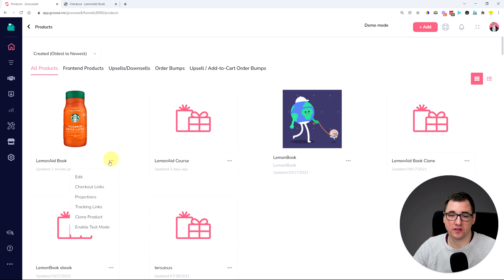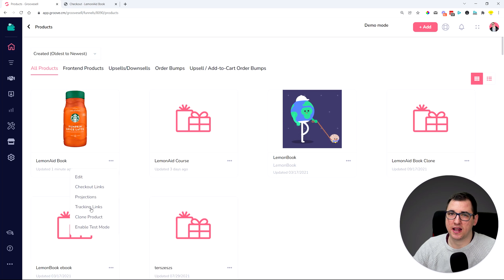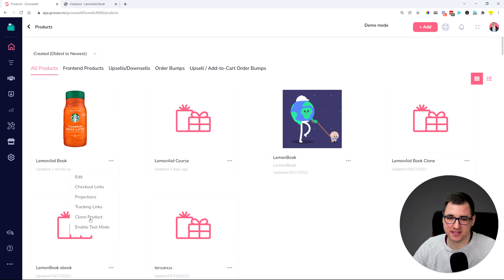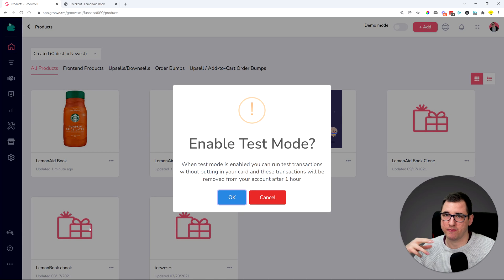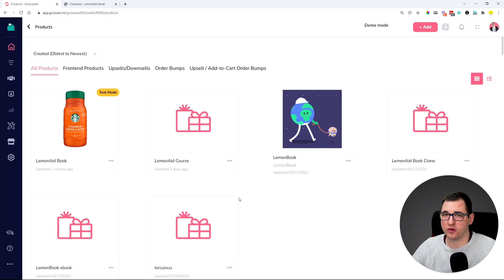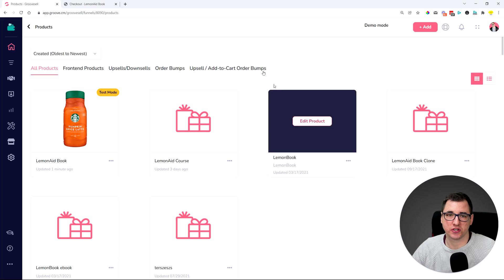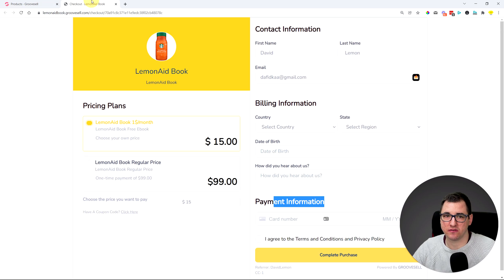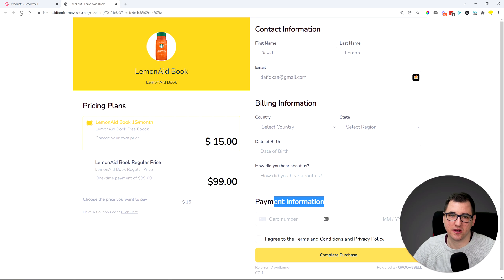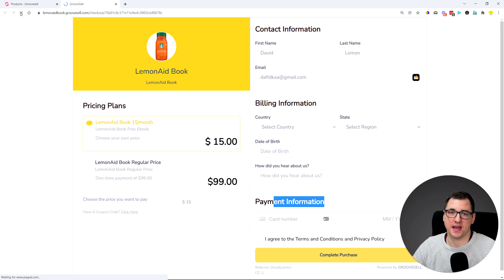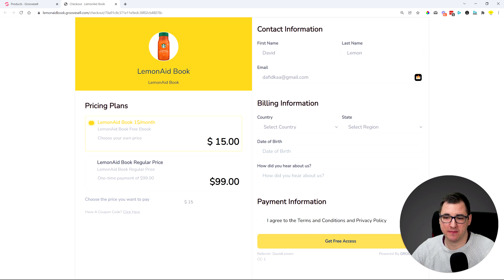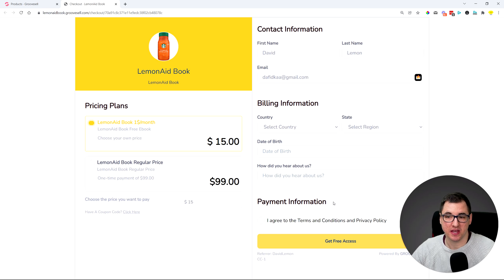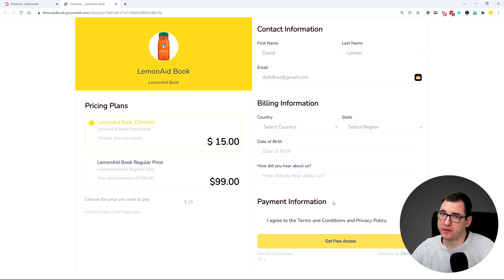But once we turn on the test mode, it's actually not allowing us to test the payment. It's testing everything else: webhooks, sending the information, looking through the transactions and things like that on how to track the product. But the payment step is being skipped.